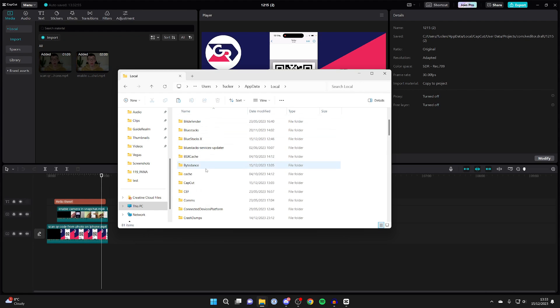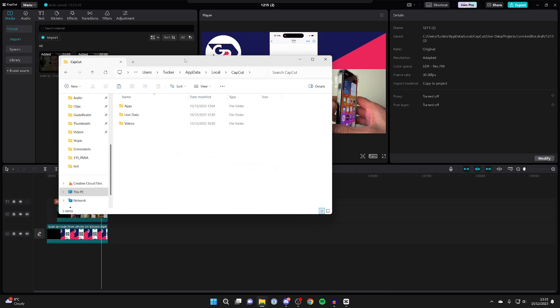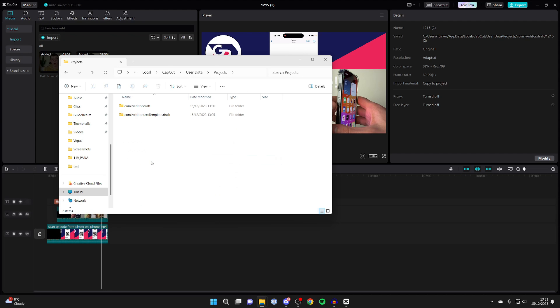Then scroll down until you see CapCut. Double click on it. Now we can start to follow this path. As you can see, we need to go to user data, then projects. So user data, then scroll down and go to projects.